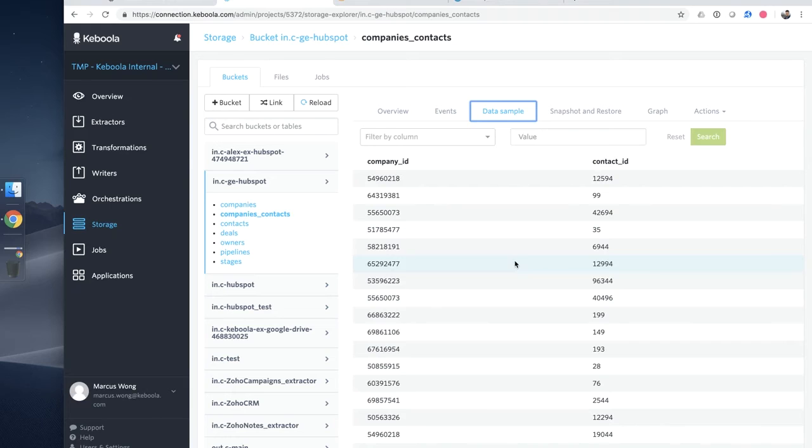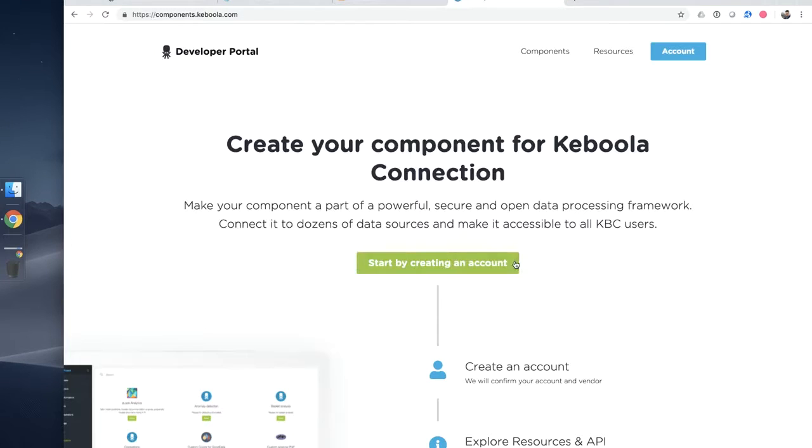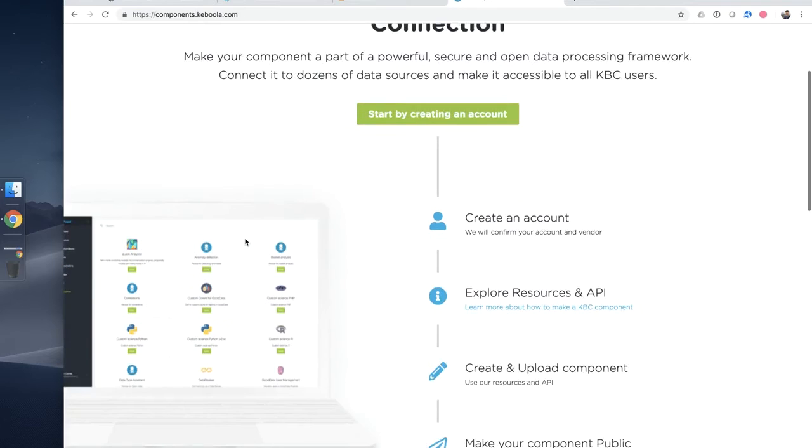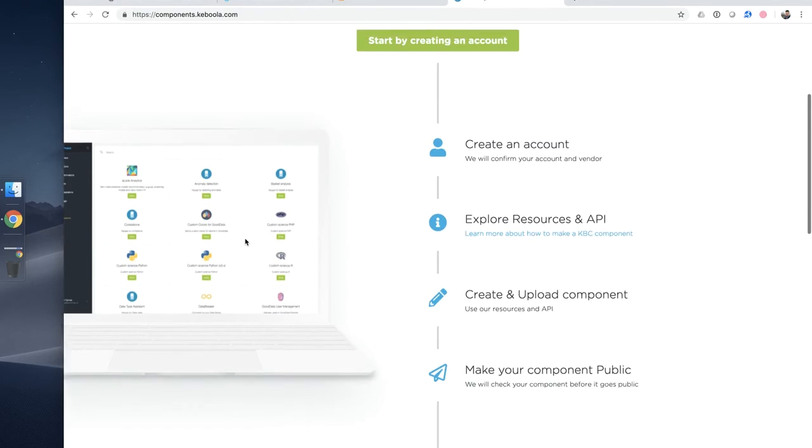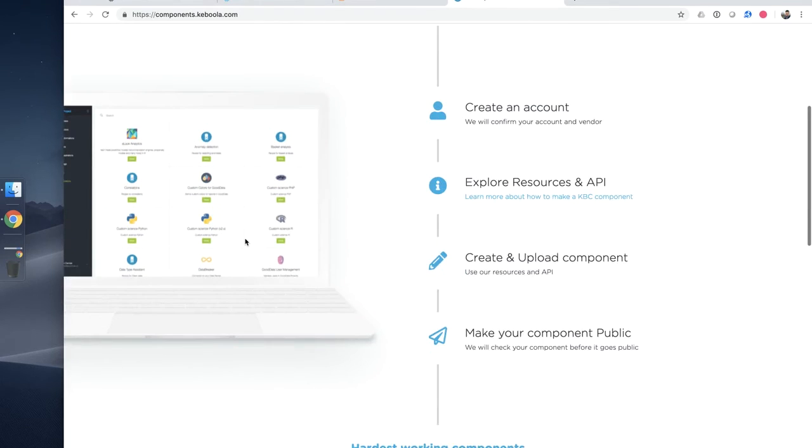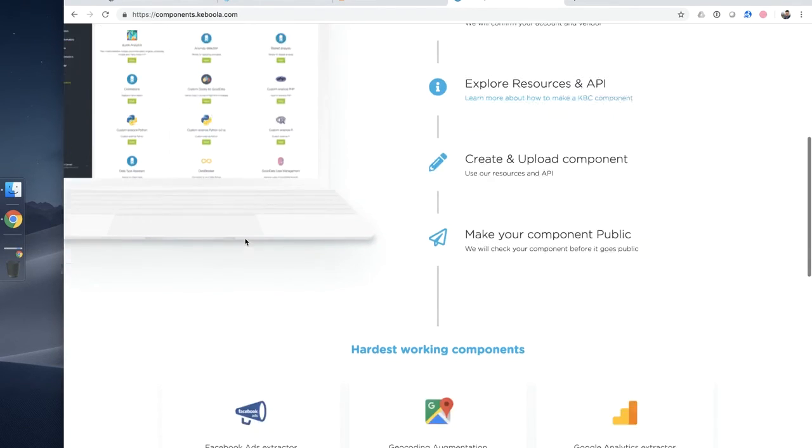For engineers that like to build their own custom components, we have a developer portal where you can register and be part of our developer community and extend the platform for your organization's needs.